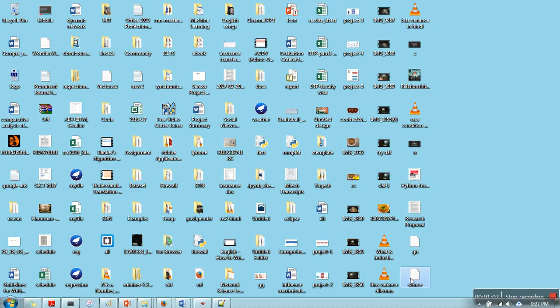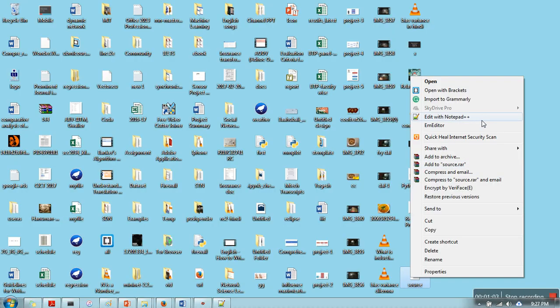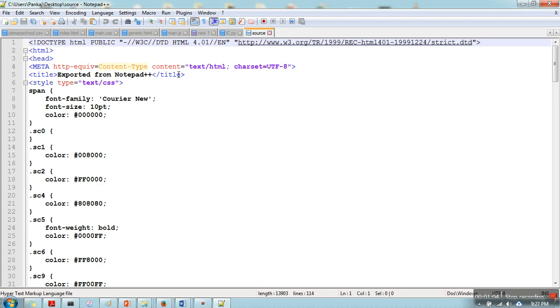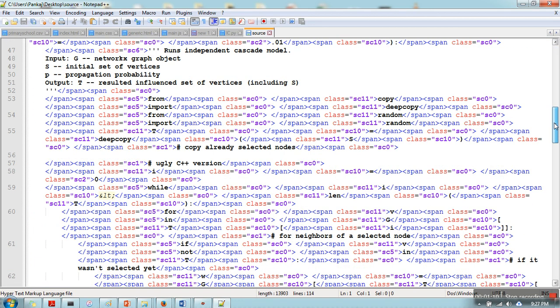in text format, you can see that all these HTML head, meta, title, style, everything is added by Notepad++ automatically.